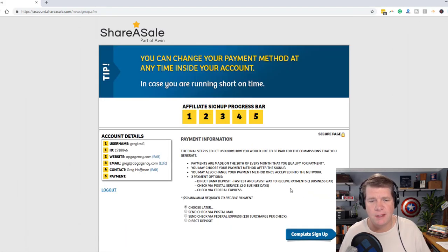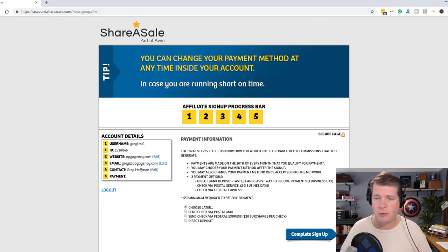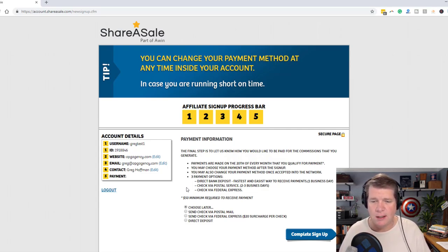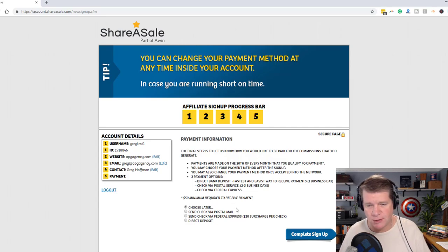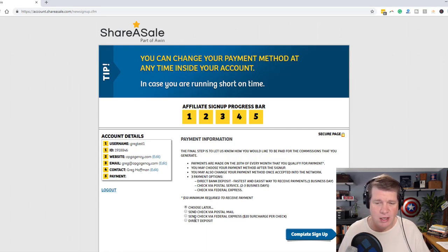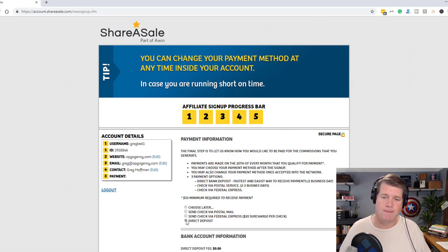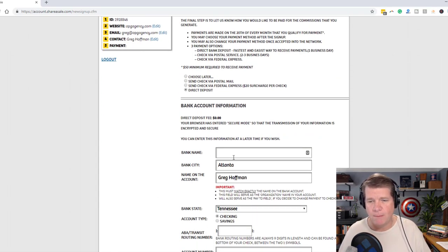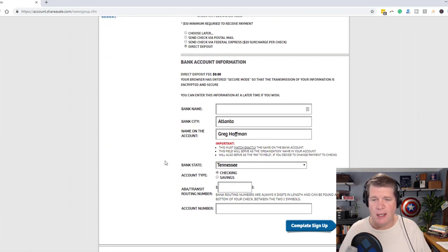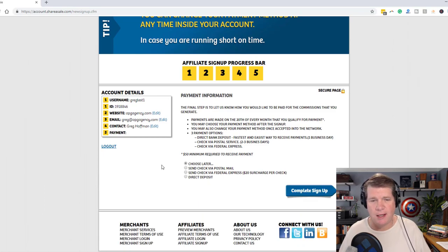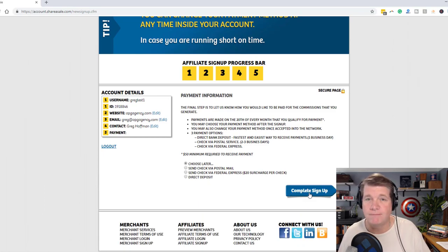Move on to Step 5. It worked. Step 5 is payment information. The final step is to let us know how you would like to be paid. You can choose later. There's a $50 minimum required to receive payment. Your options are send check via postal mail, send check via Federal Express, or direct deposit — I suggest direct deposit. You'll need your bank information and transit routing number. If you want to choose later, you can, and then you click complete signup. And that's it.